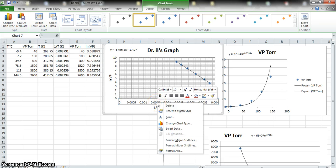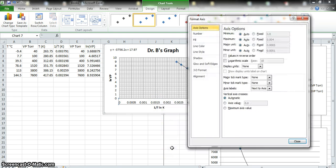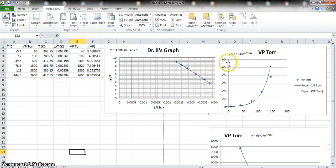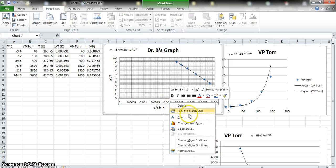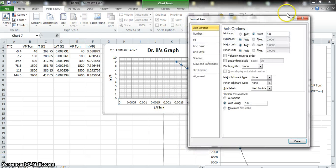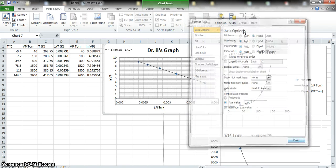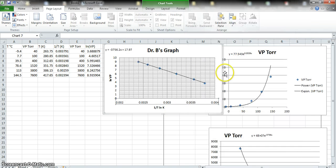Right-click on a data point and select "Add a Trend Line." The data is clearly linear, so we leave it on Linear and display the equation on the chart. It usually drops the equation in the middle of the chart, so click and move it somewhere visible. Delete the legend to free up space, then right-click the x-axis and format the axis to remove the extra empty space — change the minimum from 0 to 0.002 to fill the graph area.